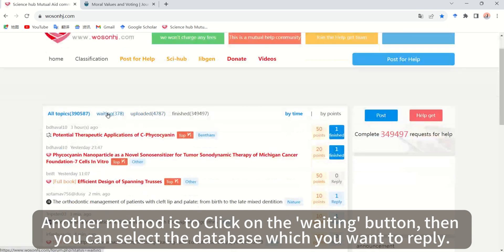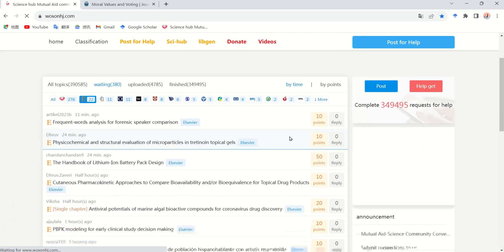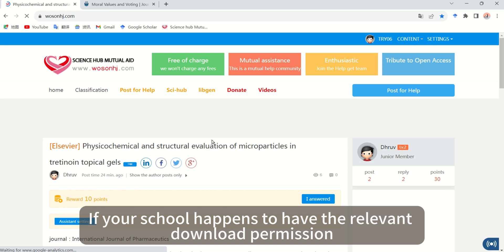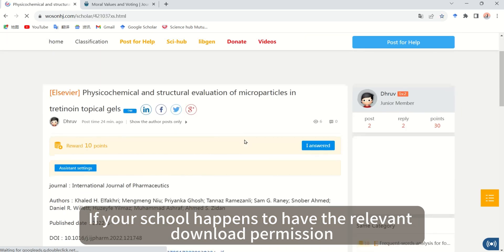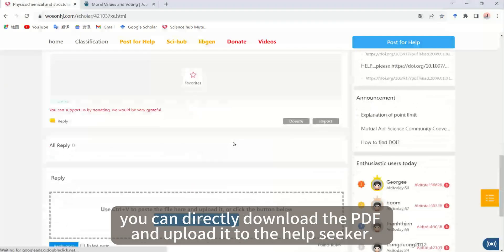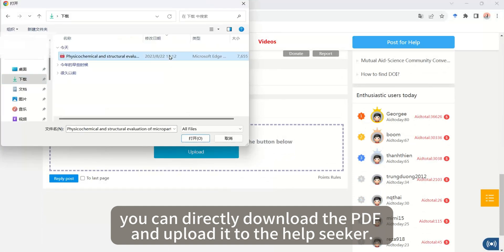Another method is to click on the waiting button, then you can select the database which you want to reply. For example, you can click a service. If your school happens to have the relevant download permission, you can directly download the PDF and upload it to the help seeker.